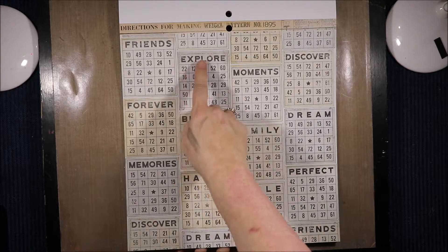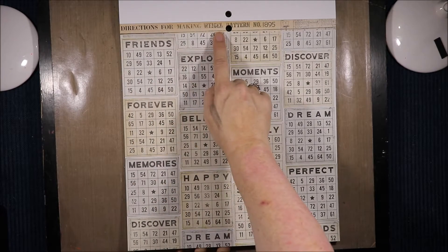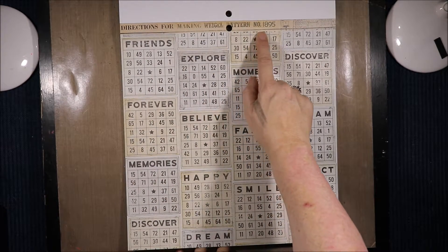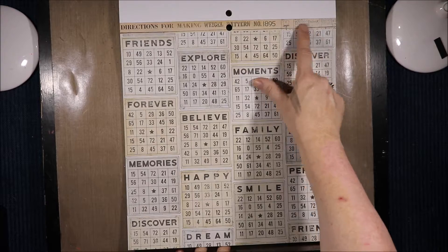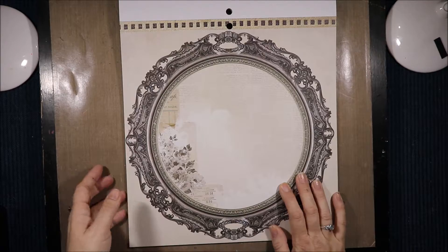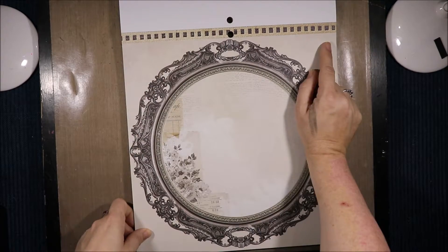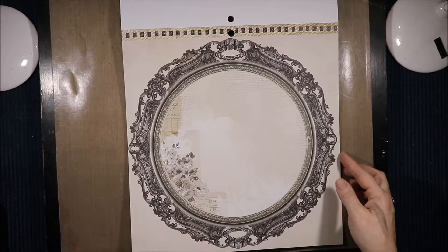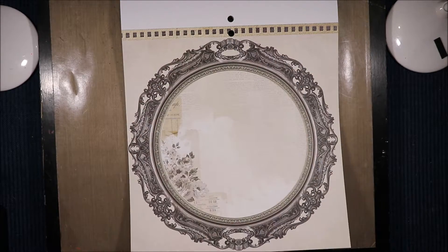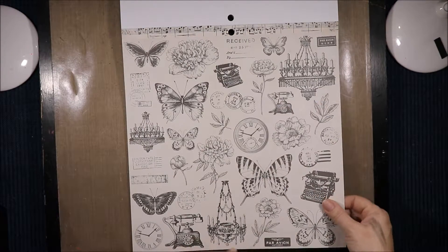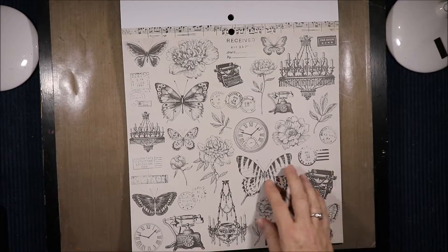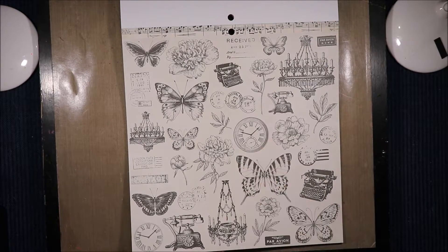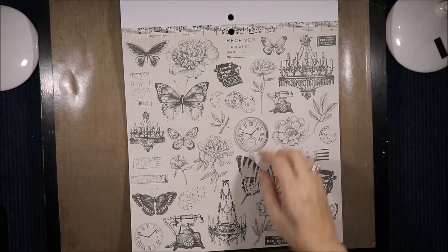Smile, family, believe, explore. And then directions for making. Way pattern number 1895 and then a little pattern. Then a big frame with it looks like a twill type ribbon or something like that with the two-tone. Then we have these gorgeous pieces that you could cut around, make ephemera with. And some music notes and you've got butterflies or flowers and old telephones. Chandeliers.